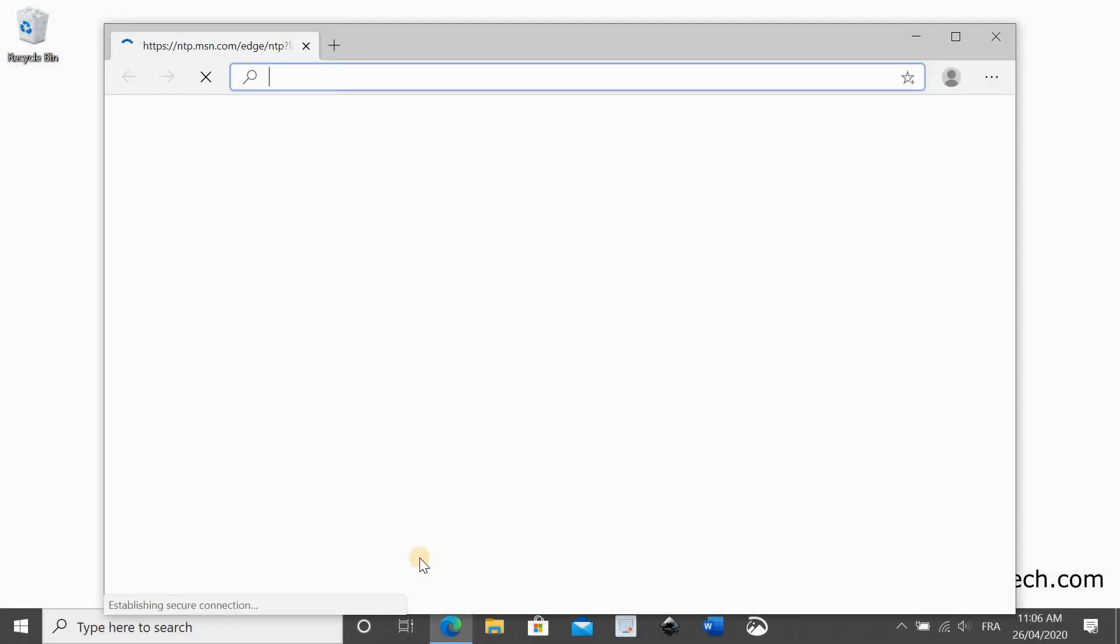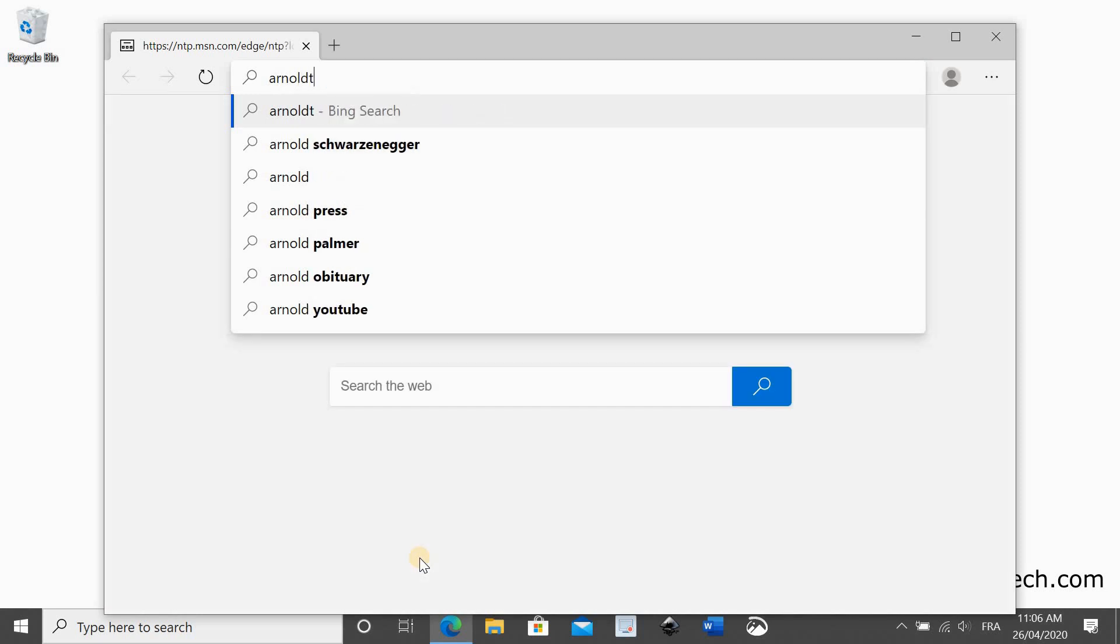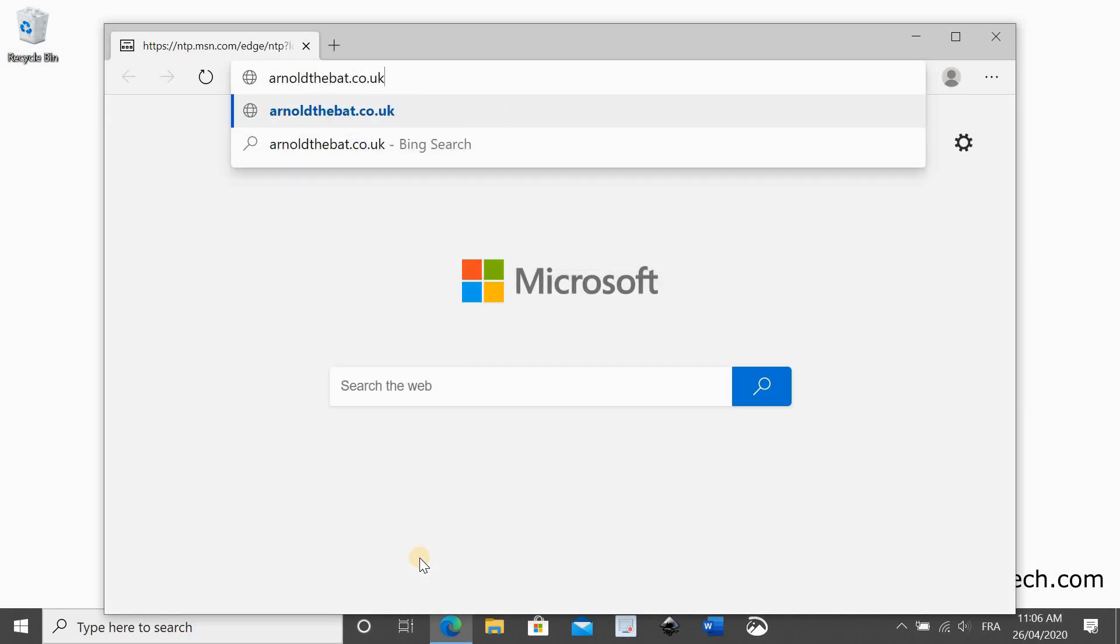Open a web browser and go to a site called arnolddebat.co.uk.